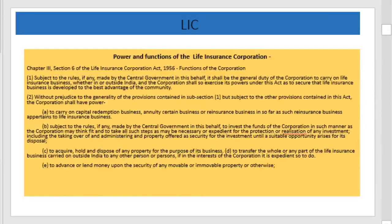The powers and functions of Life Insurance Corporation of India are explained in Chapter 3, Section 6 of the Life Insurance Act 1956. The first function is to carry out life insurance business in and outside India. The corporation shall also have the power to carry on capital redemption business, annuity certain businesses, or reinsurance business.